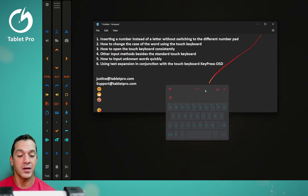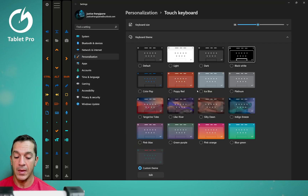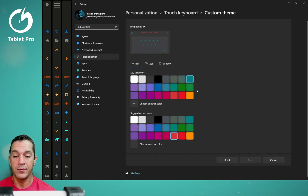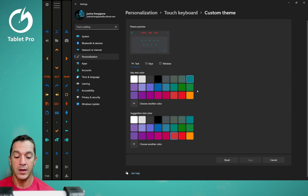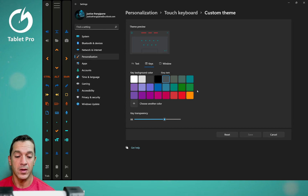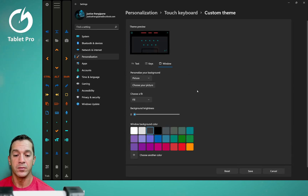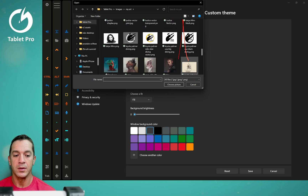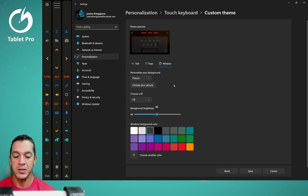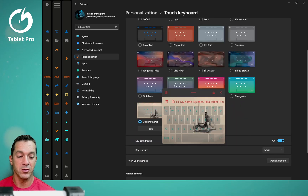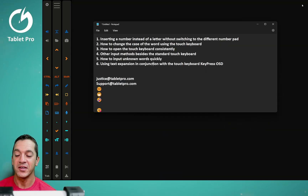I promised I'd show you how to create a custom keyboard, so click 'theme and resize.' Under custom theme, go to 'keyboard size' and hit 'edit.' I have the text set to a seafoam teal color, suggested text color set to brick red, keys set to dark gray, key transparency at 66. For the window background, you can actually pick a picture — let's say this robot crab image. You can change the background brightness, then save and press 'open keyboard.' That's how you customize your keyboard.